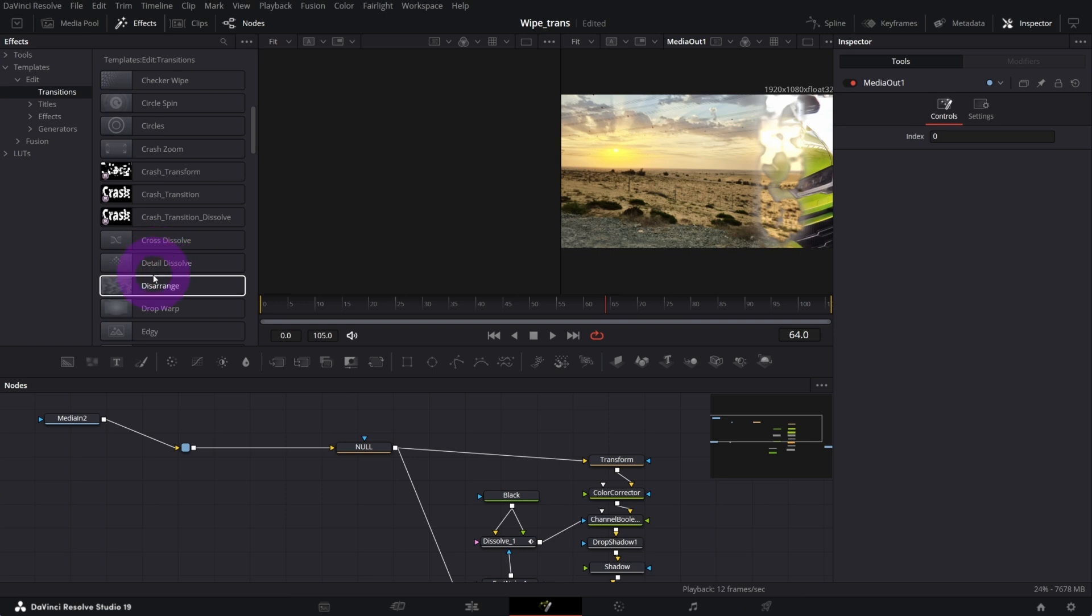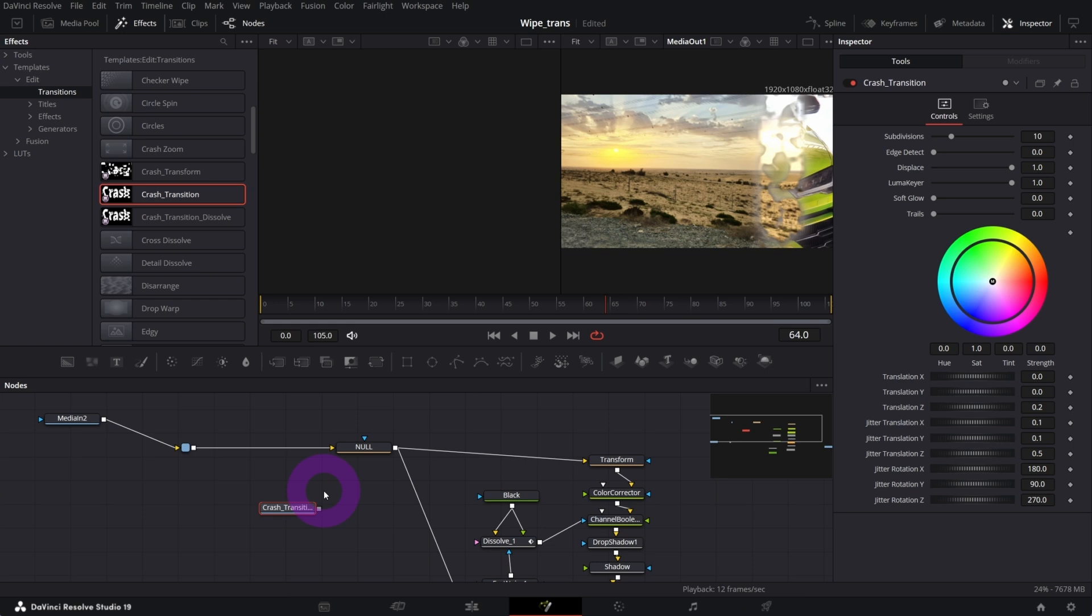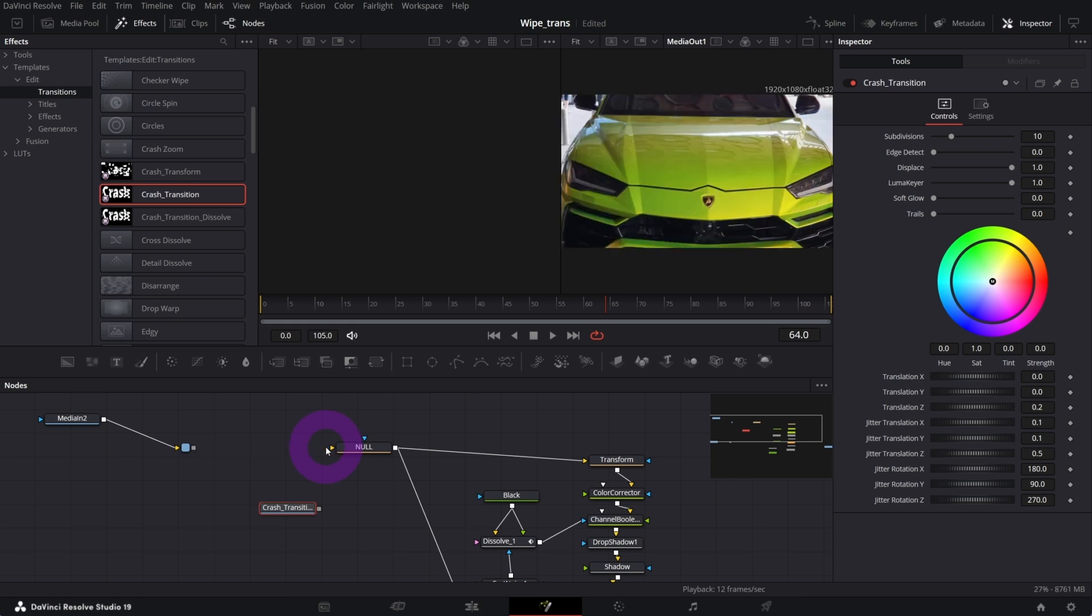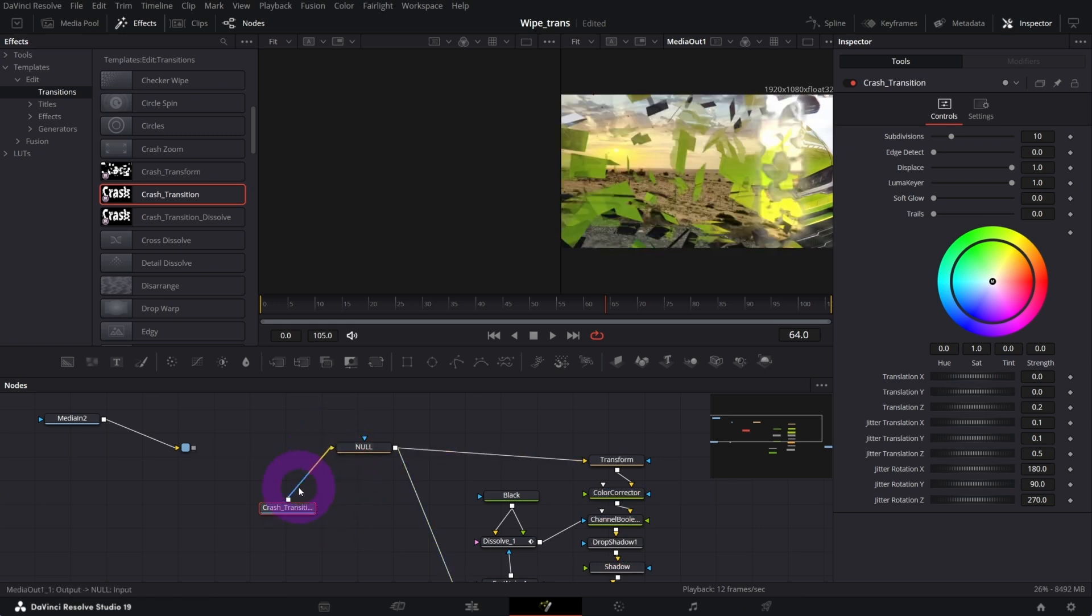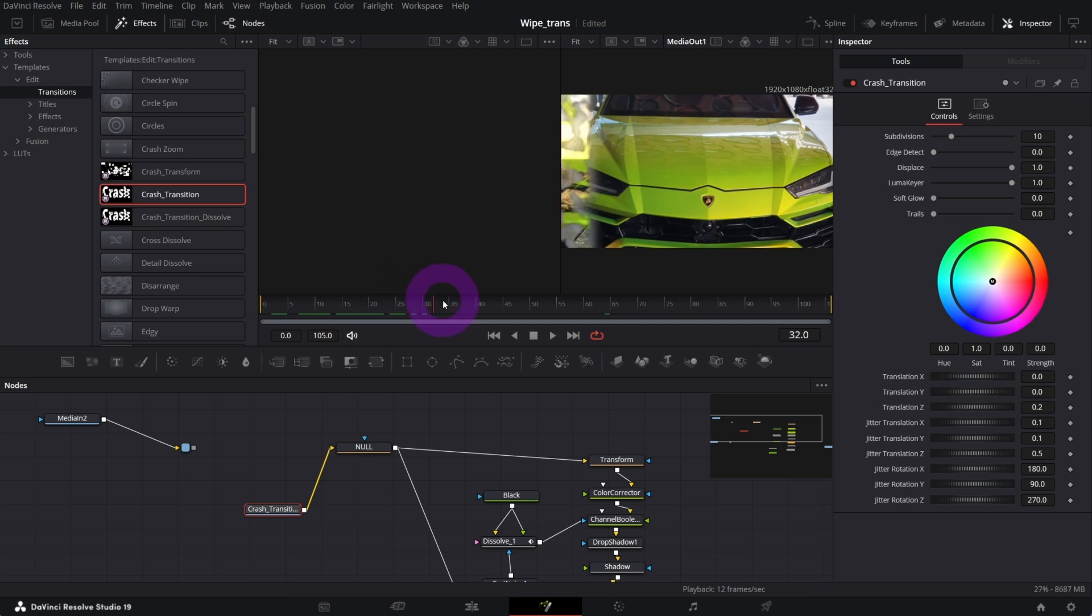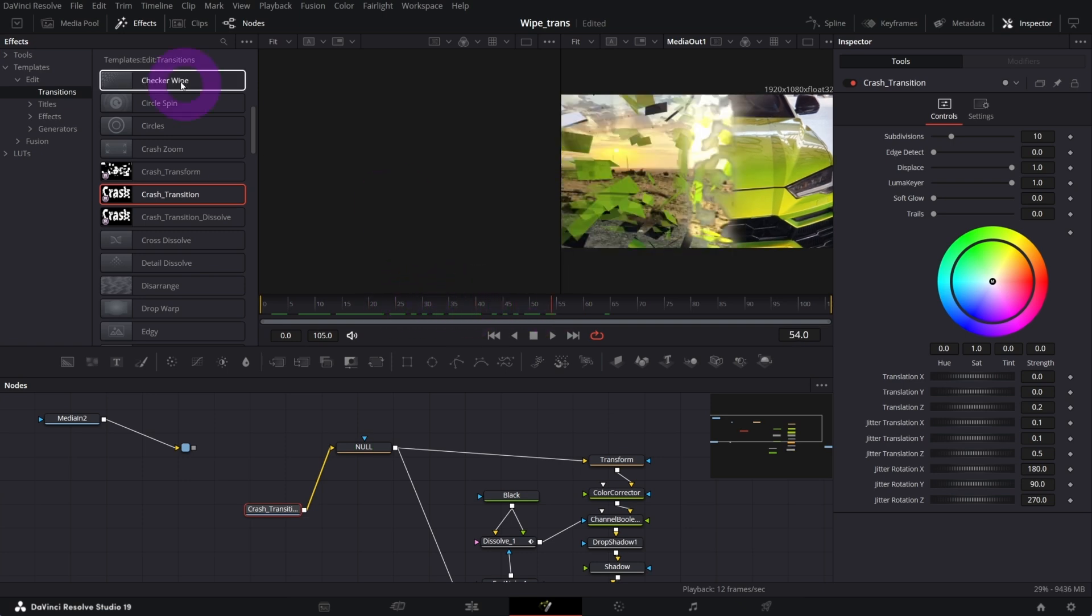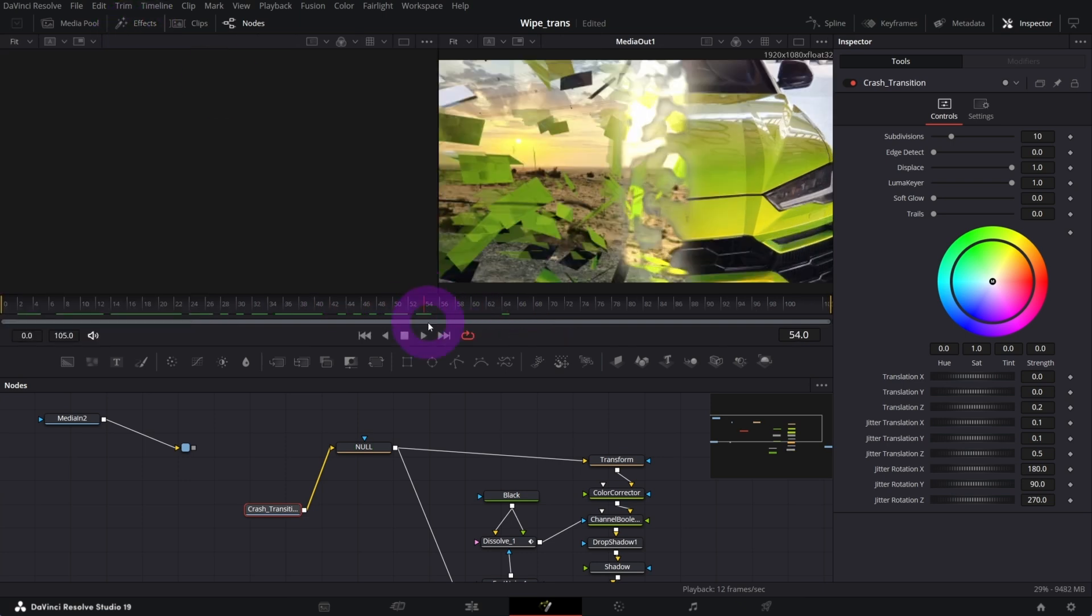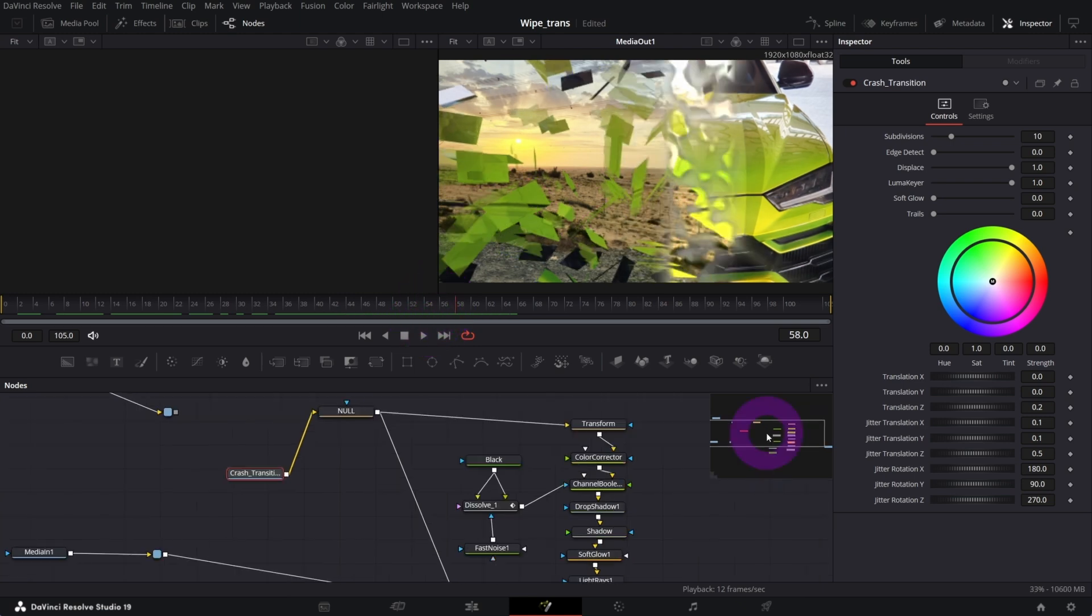I will use my crash transform notes, so I will drag it to the notes panel simple as that. I will disconnect this media to node and connect my crash transform transition to it. And boom, look what happened. We got our wipe foreground transition merged with my crash transform transition which looks epic in my opinion.